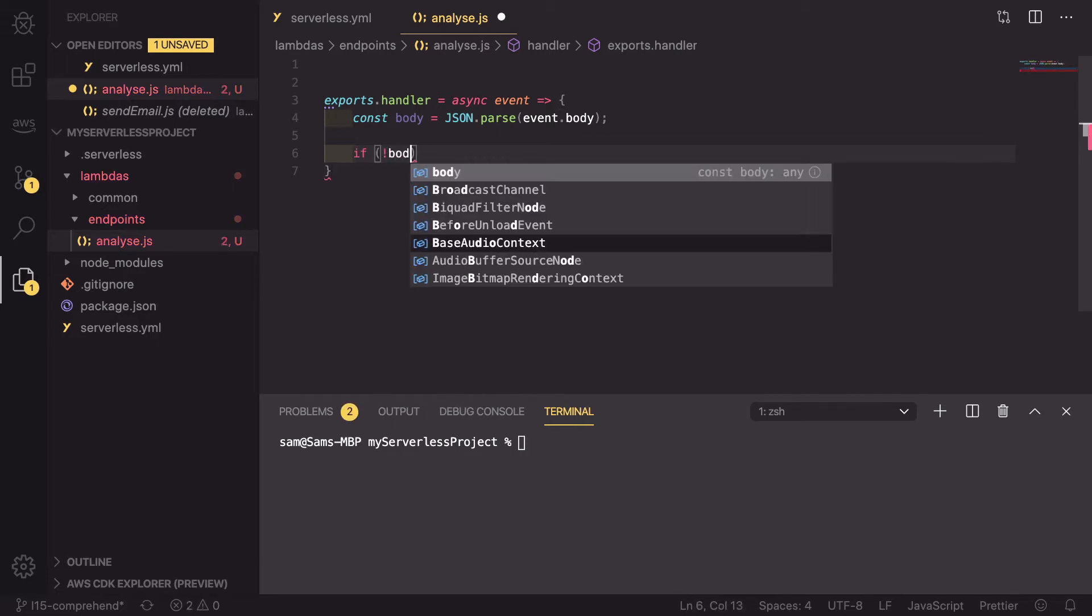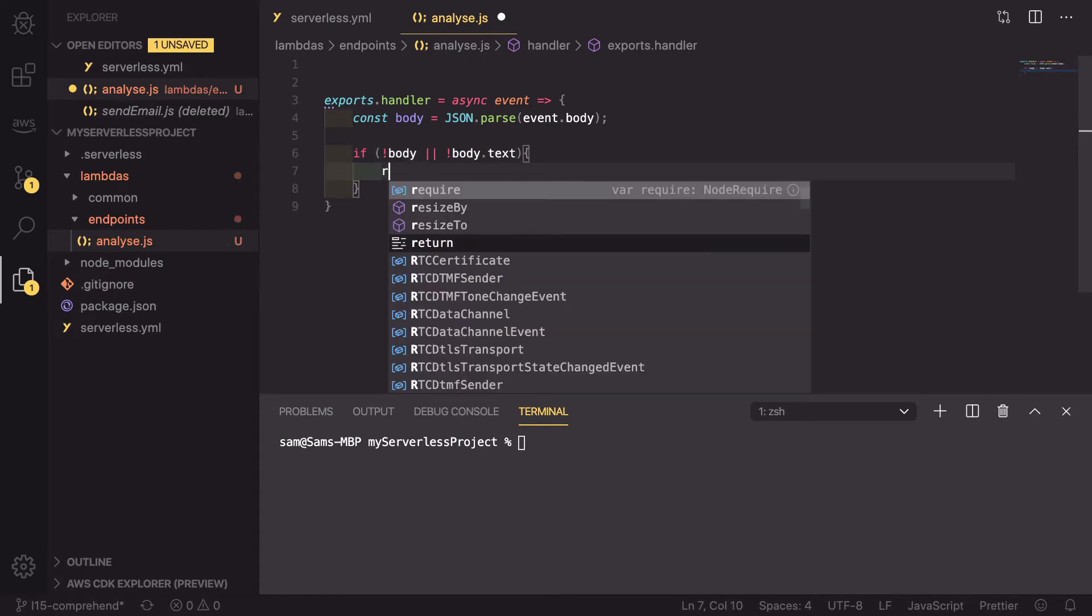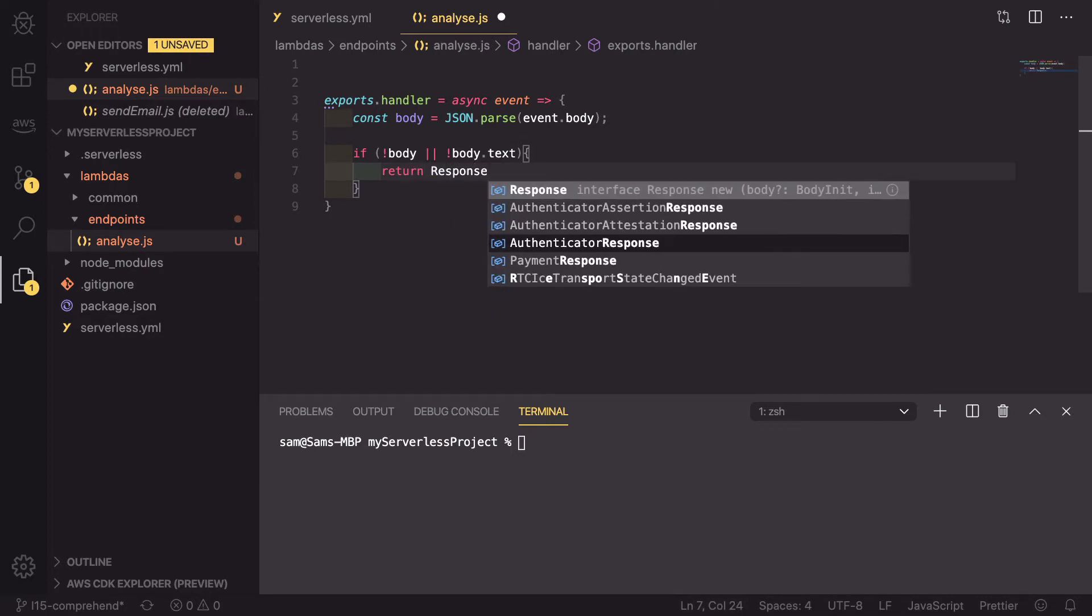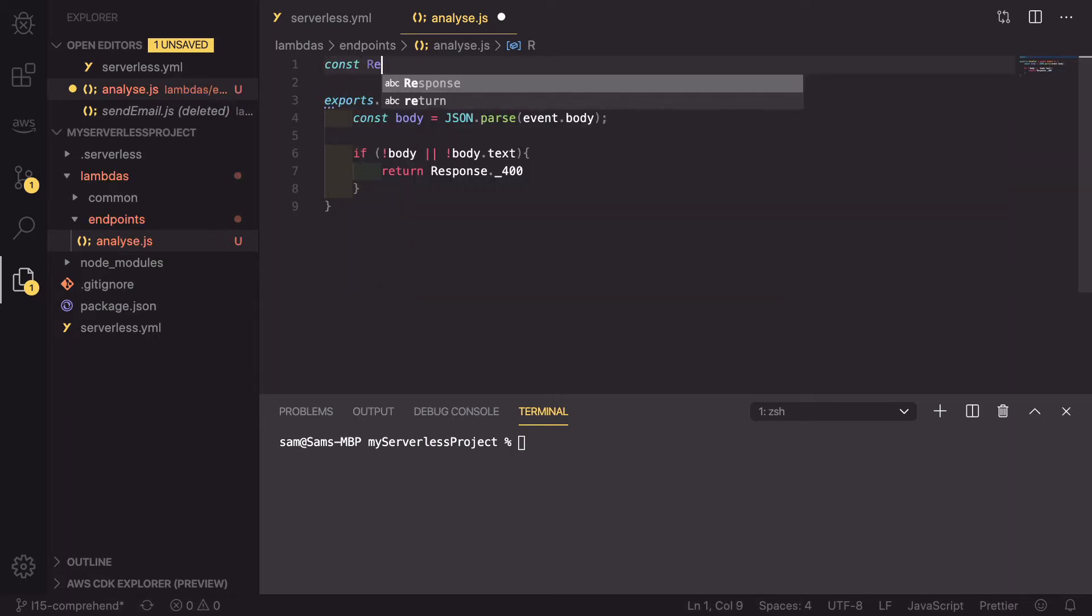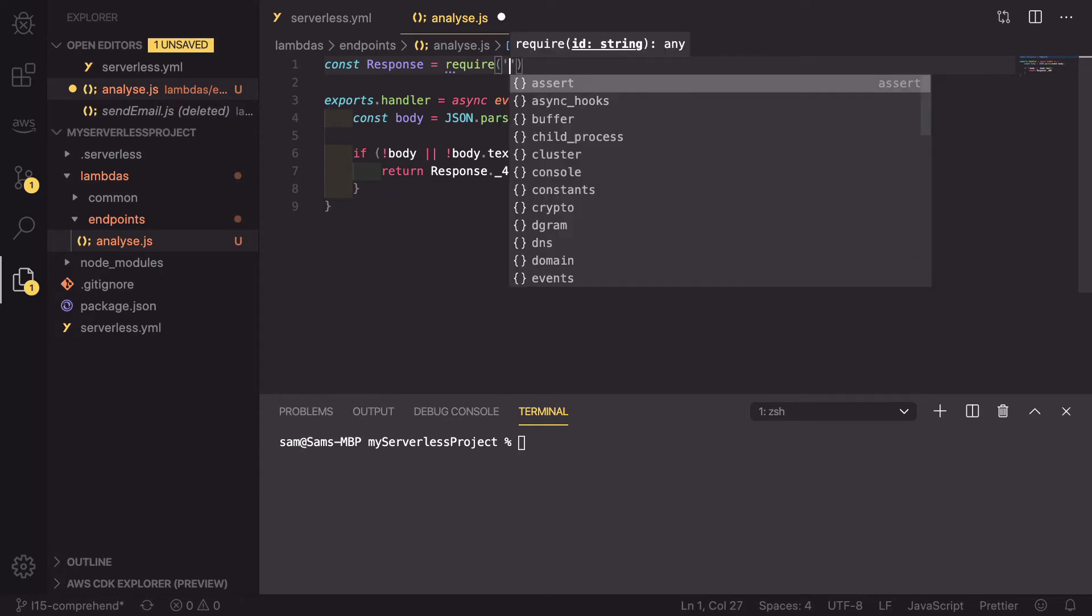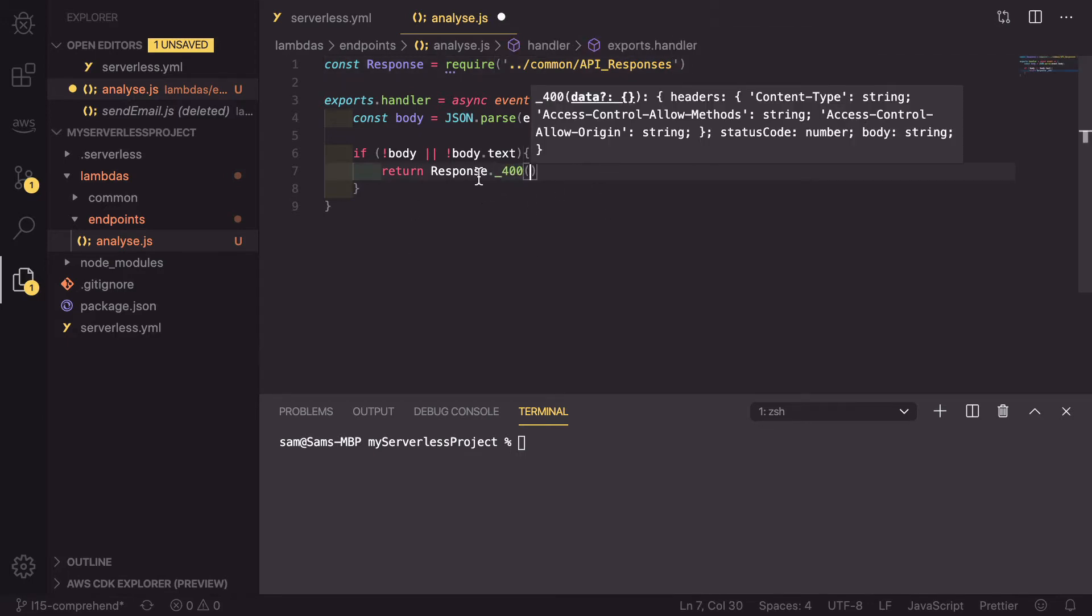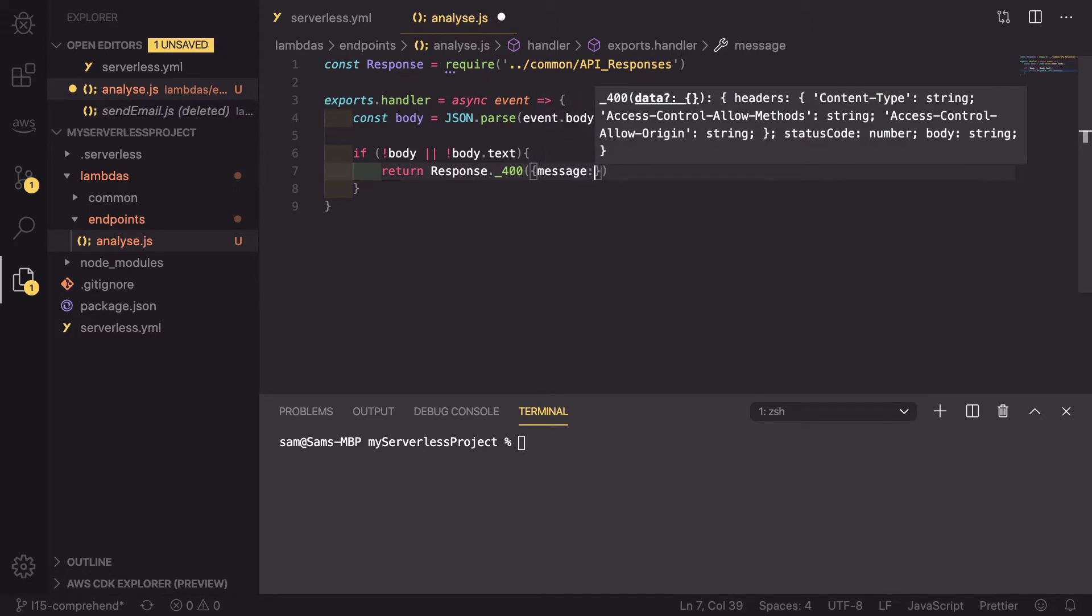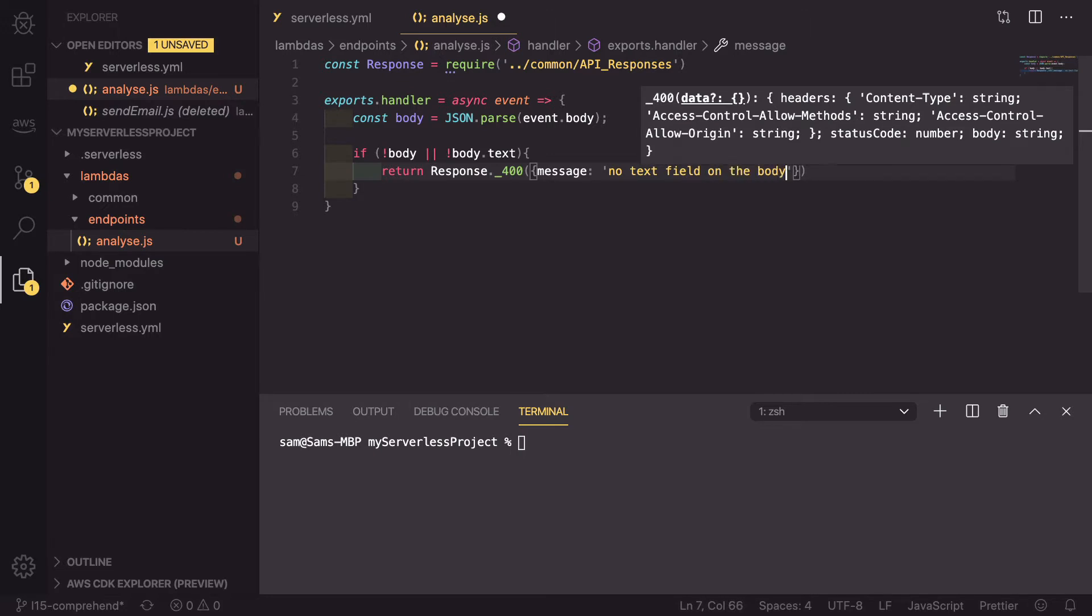If there is not a body or not body.text, in here we're going to return a response underscore 400. And we need to import this, so at the top of our file, const response equals require dot dot slash to go into our common folder and API responses. So now back here, response 400, I'm going to pass in a message. That message is going to read something along the lines of no text field on the body.